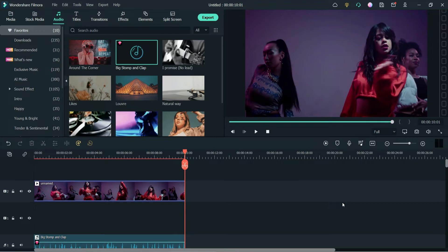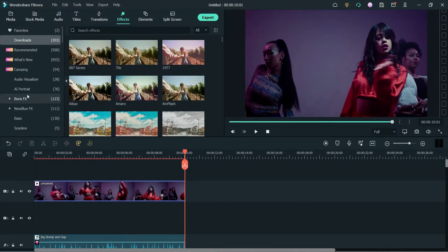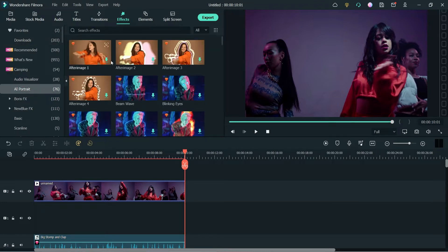Now we are going to change the background. First we are going to remove the background of this video. So let's go to Effects and here you will see the option AI Portrait. Click on it. This is part of Filmora 11 and all the effects in AI Portrait are also part of Filmstock.